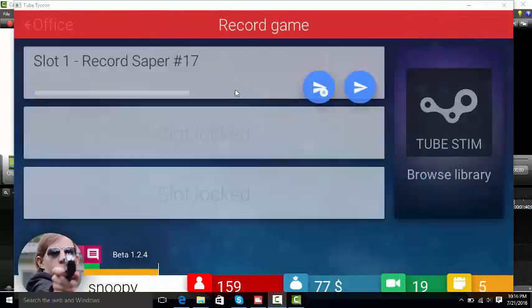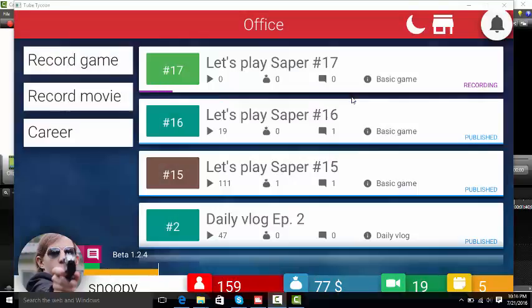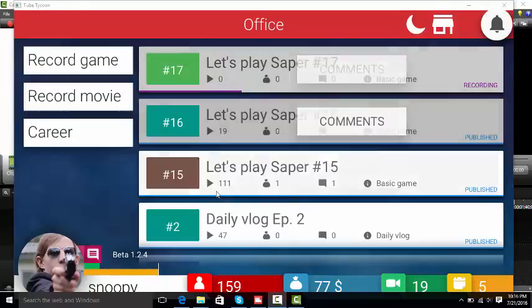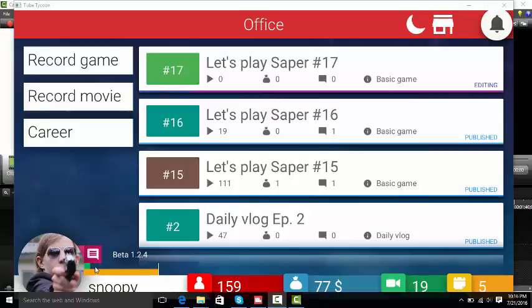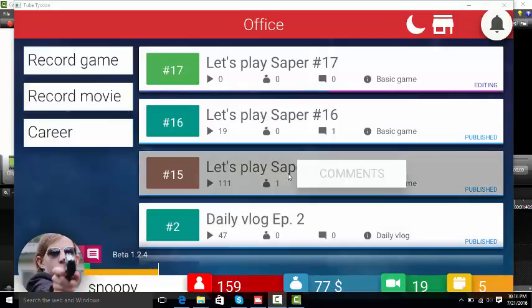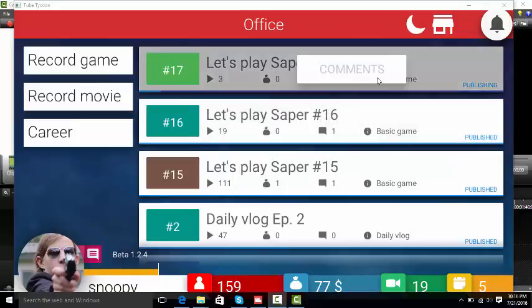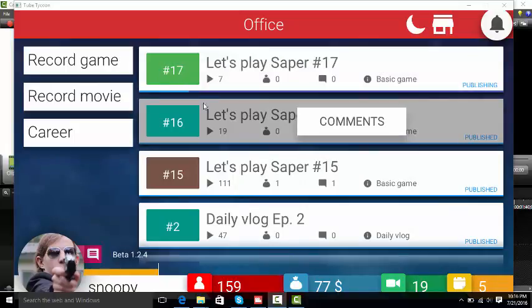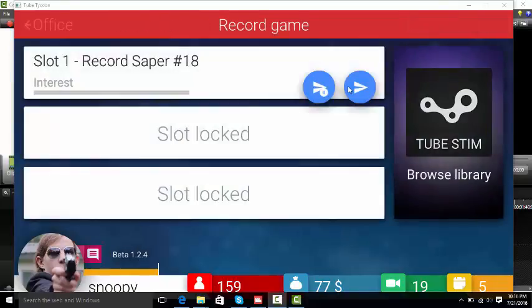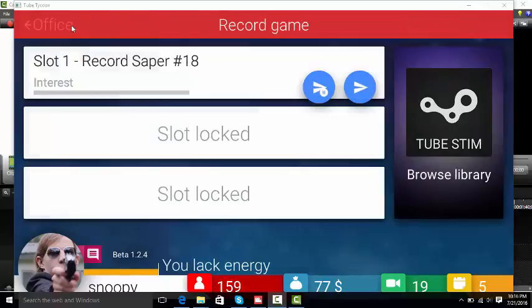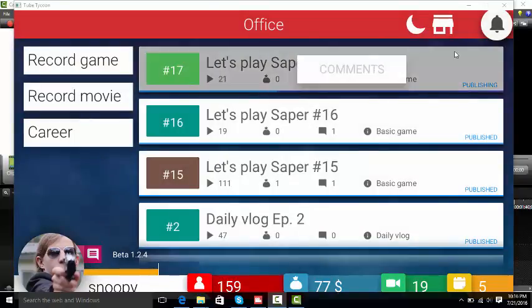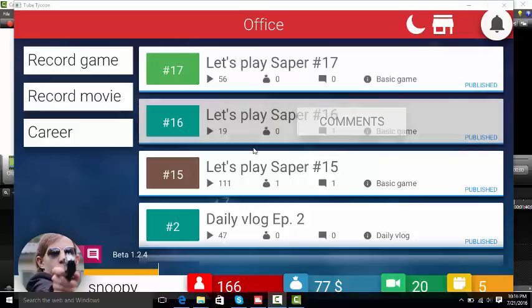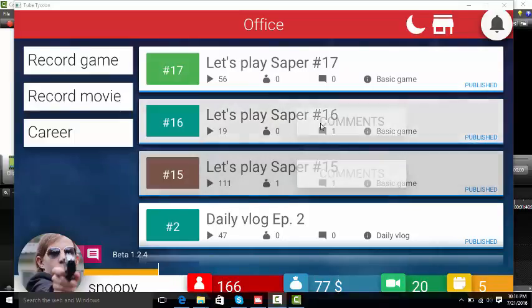I think I can record one more game. Yep, one more game as you can see down here. I don't think I can record any more videos. I'm gonna go to bed. I don't have energy so we're gonna have to go to bed.